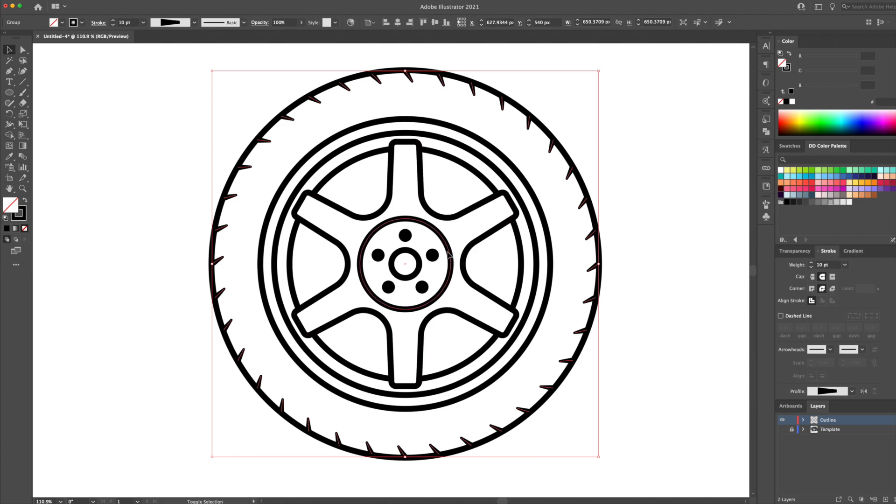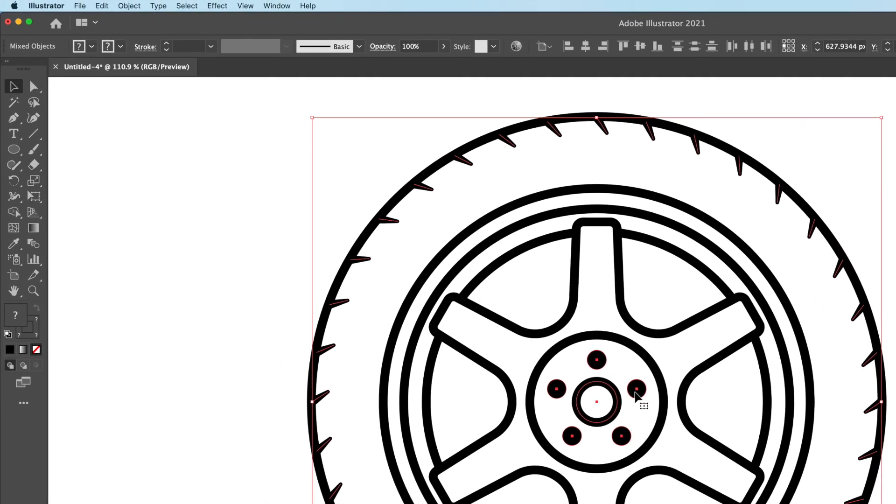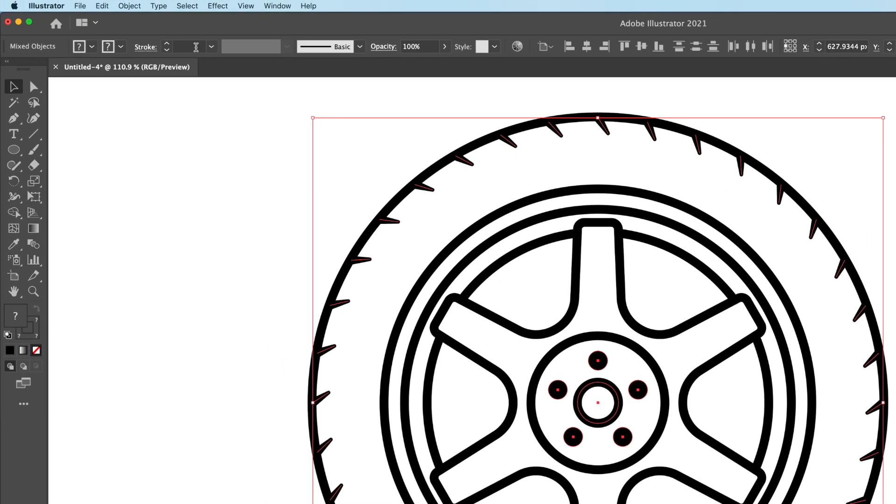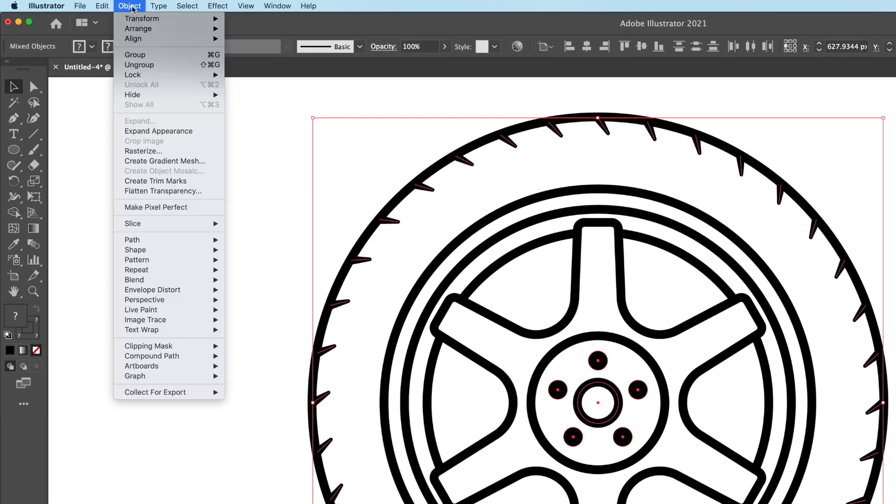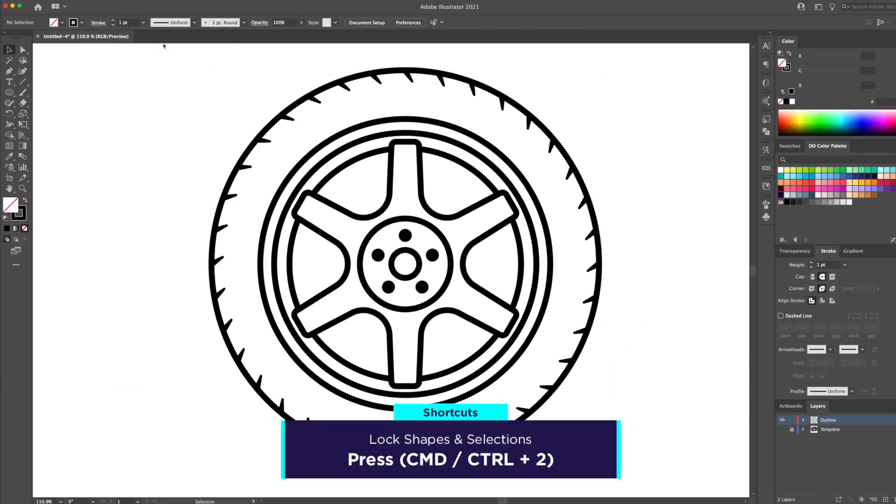The next step is to make sure that everything is separated into individual shapes. This will allow us to easily color in the illustration later on. For starters, I will select and lock some shapes like the tire thread, the bolt pattern and the middle circle. To lock shapes, you can press CMD or CTRL 2 on your keyboard.